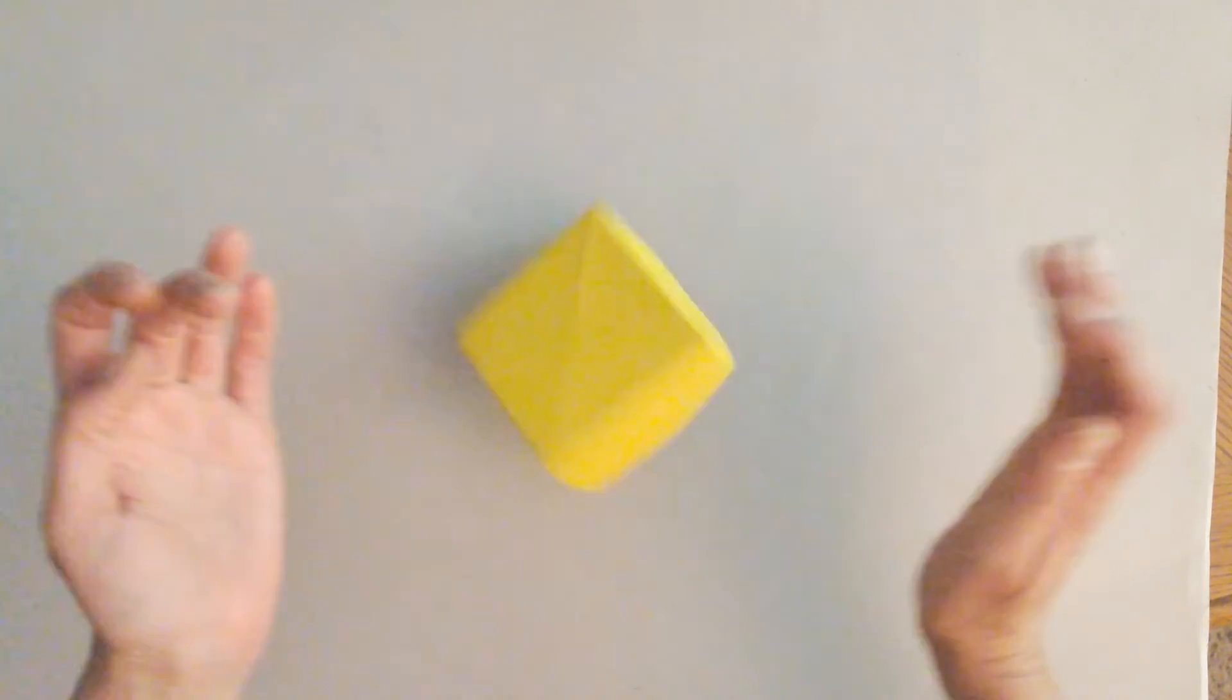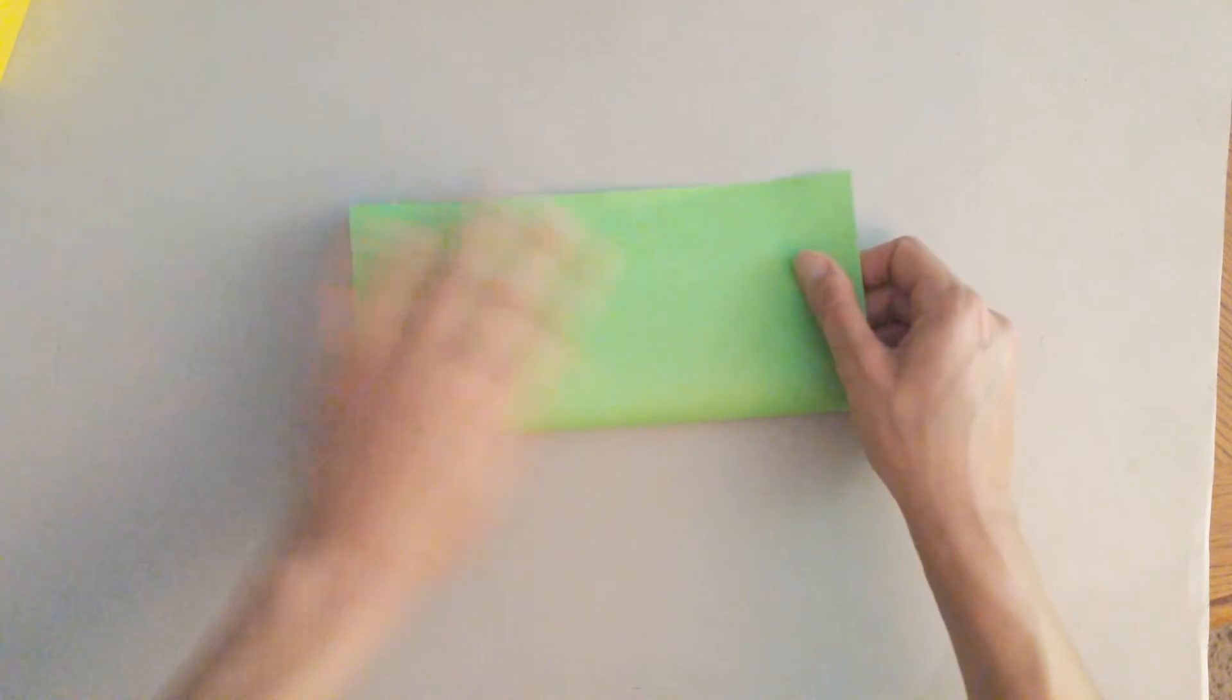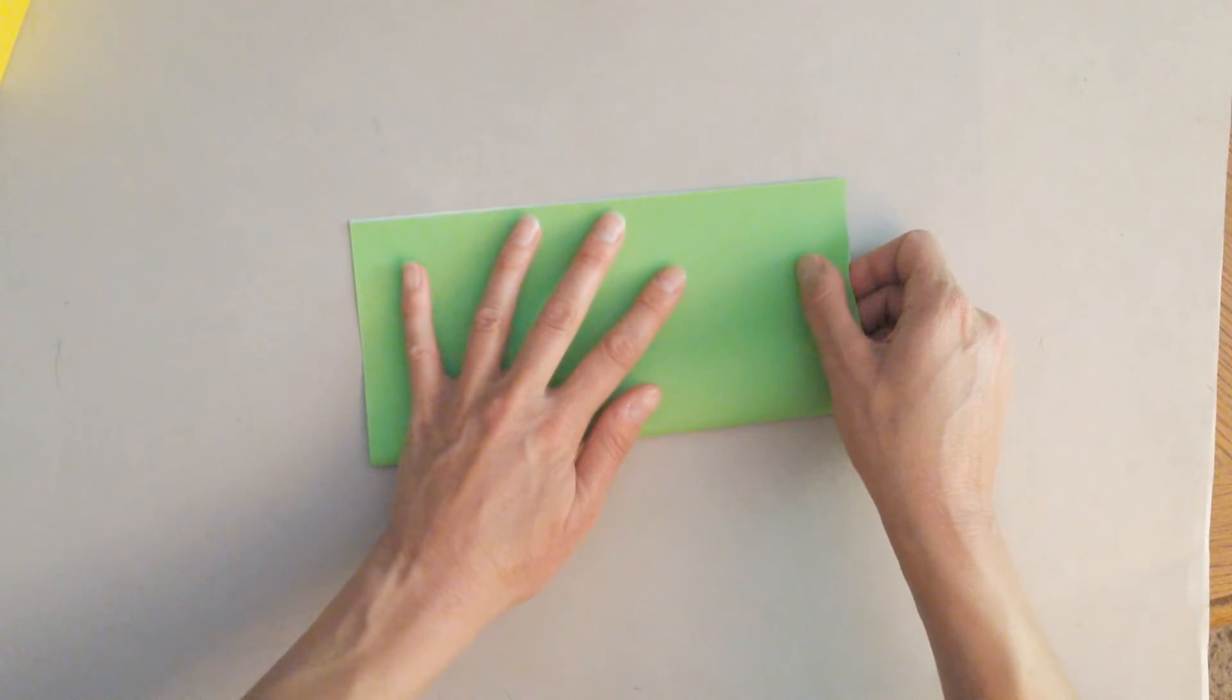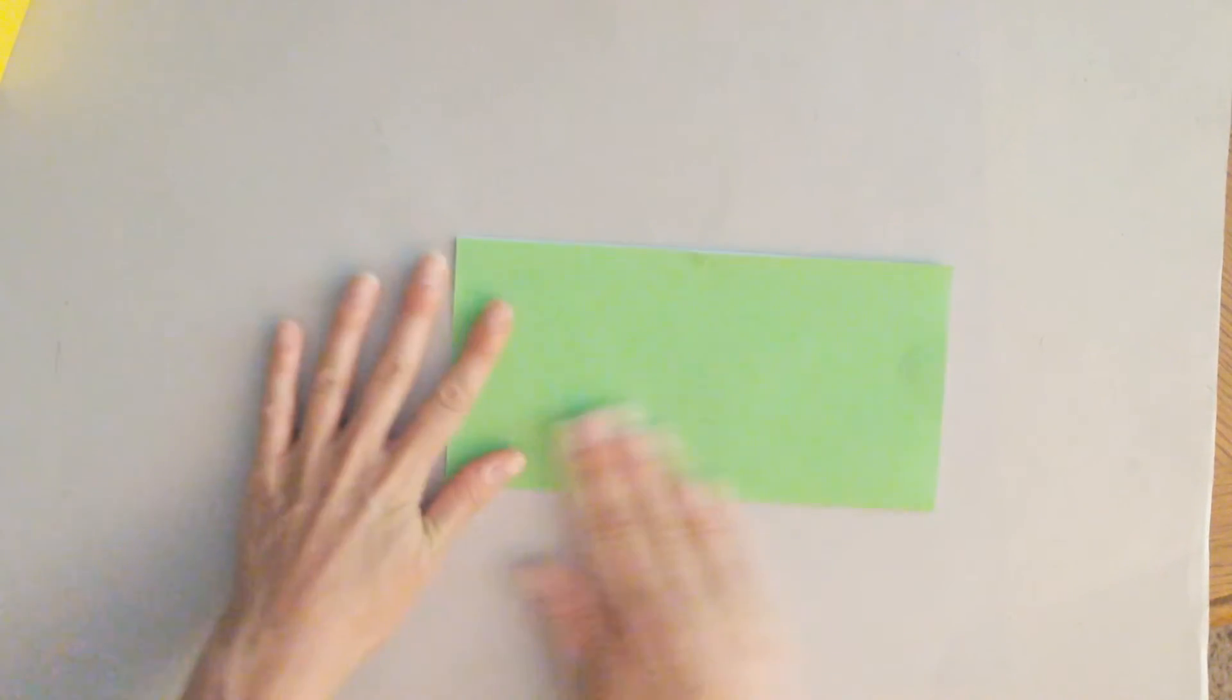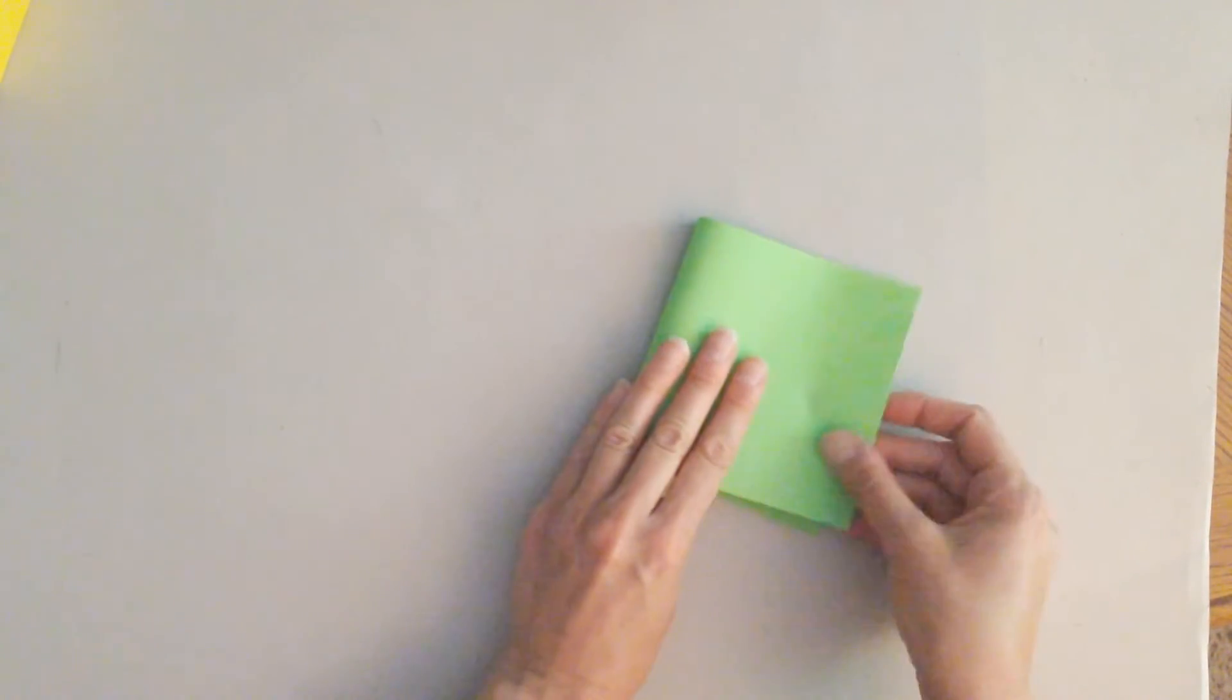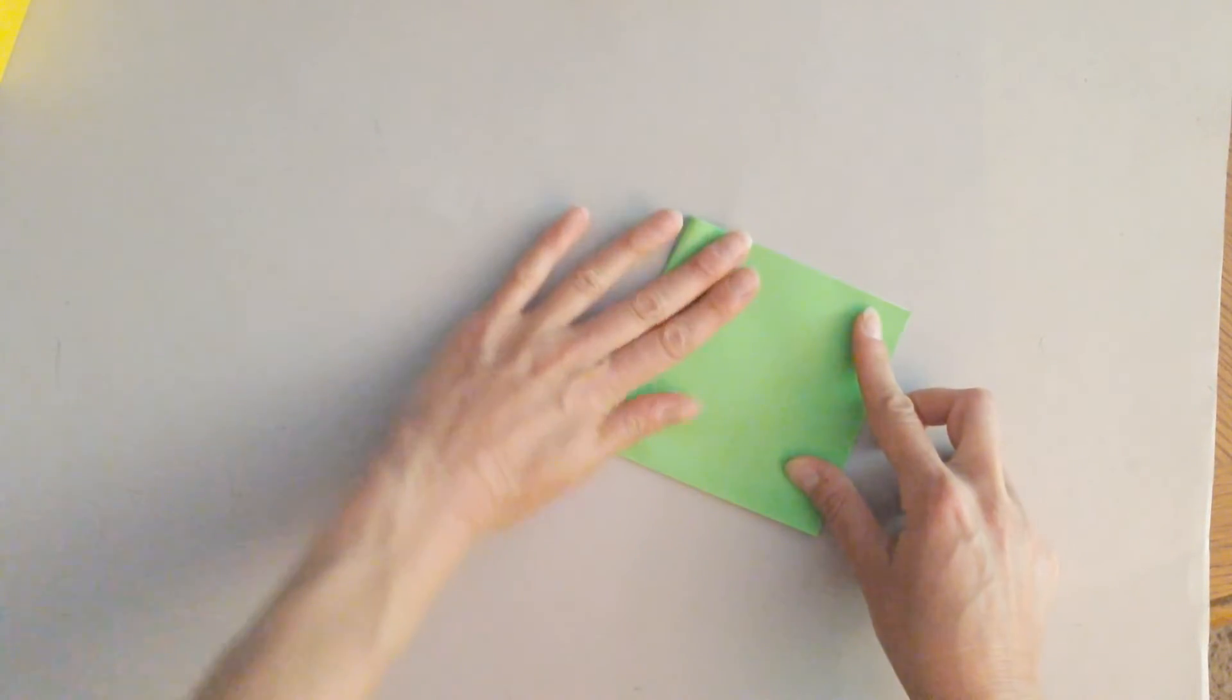I'm going to show you how to do that again because we're going to make the cover now and it's a very similar process. Once again, you're going to fold it in half and you're going to fold it. You can also just do it this way. Fold it in half again.